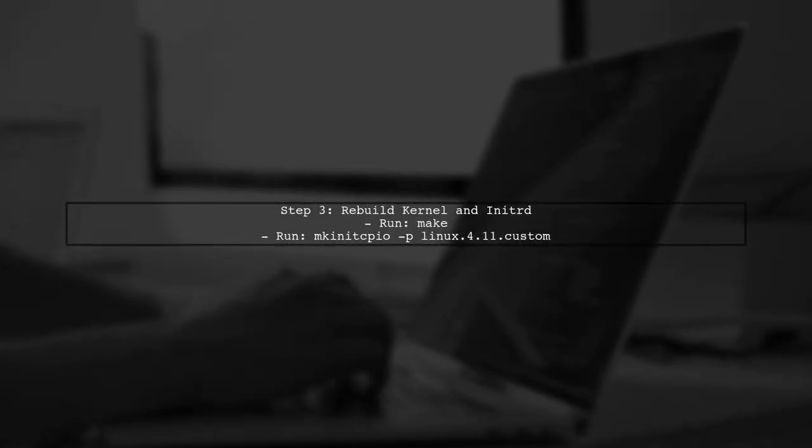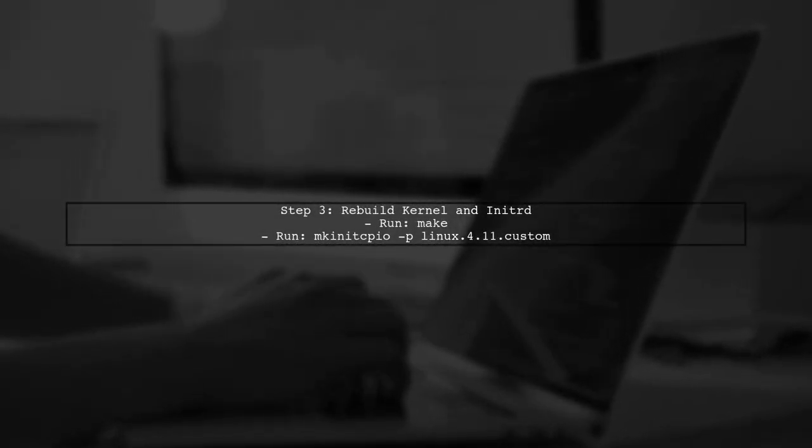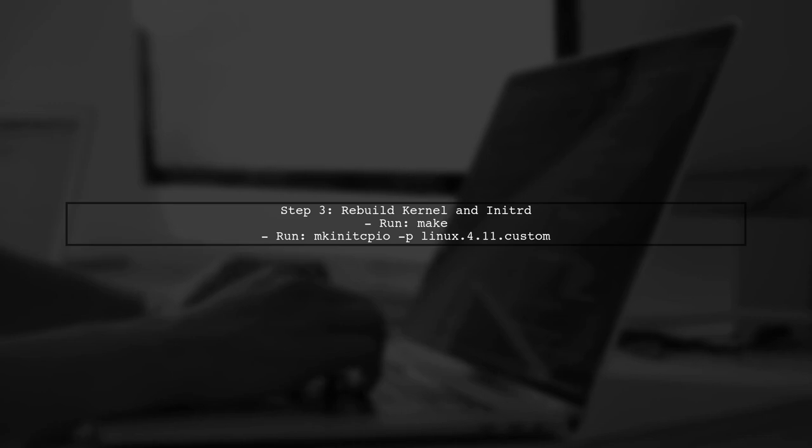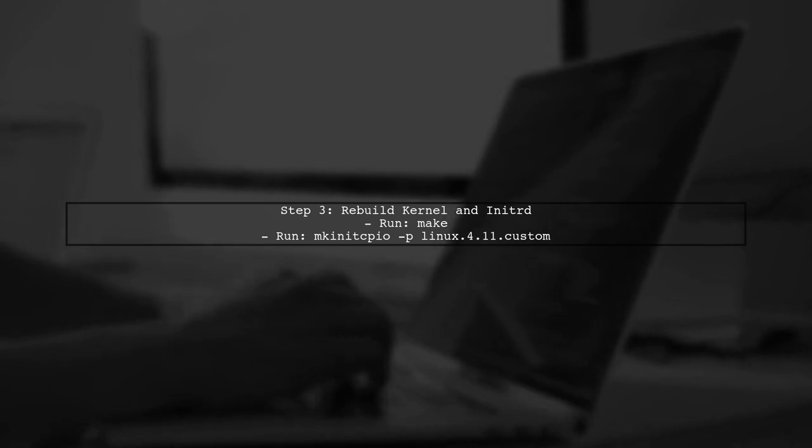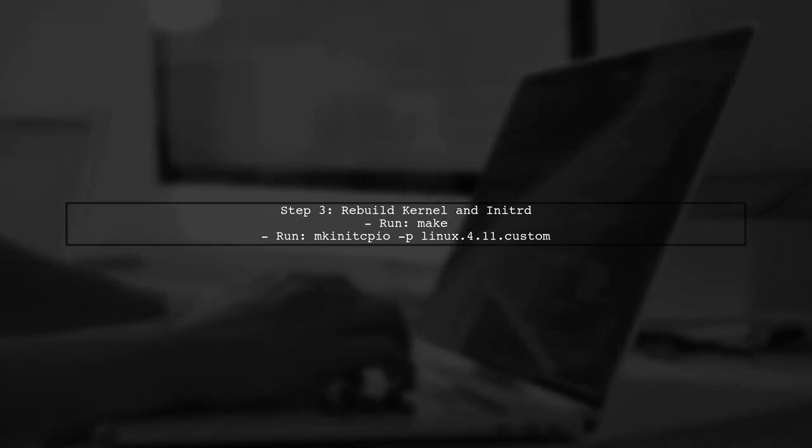After configuring the kernel, rebuild it and the initial RAM disk. Use the commands make and mkinetcpyo-plinux.4.11.custom to ensure everything is up to date.